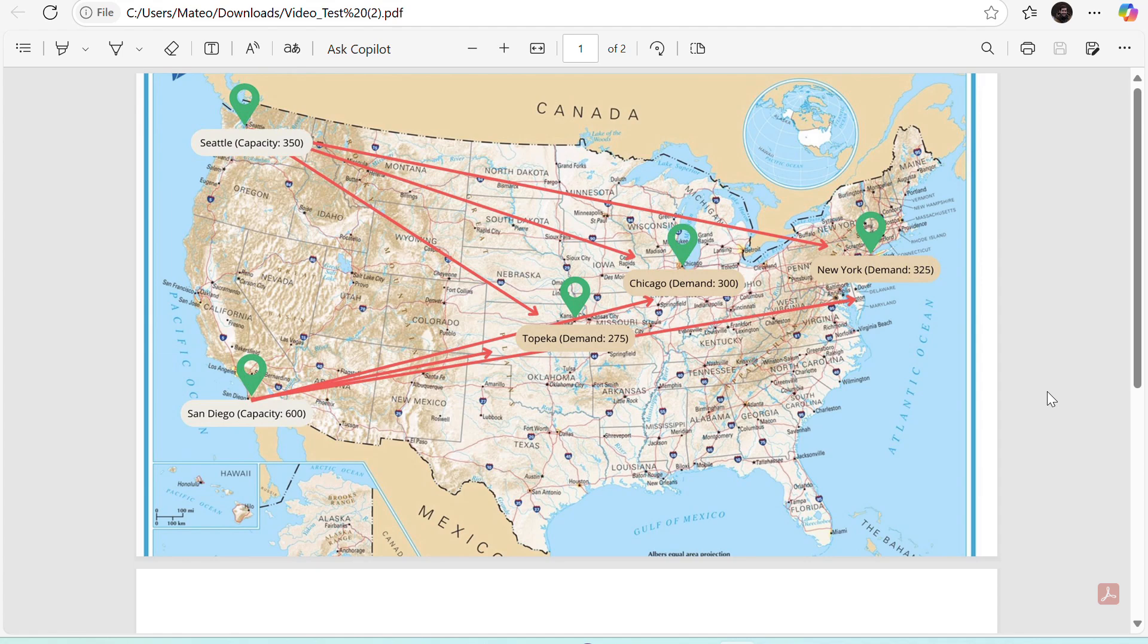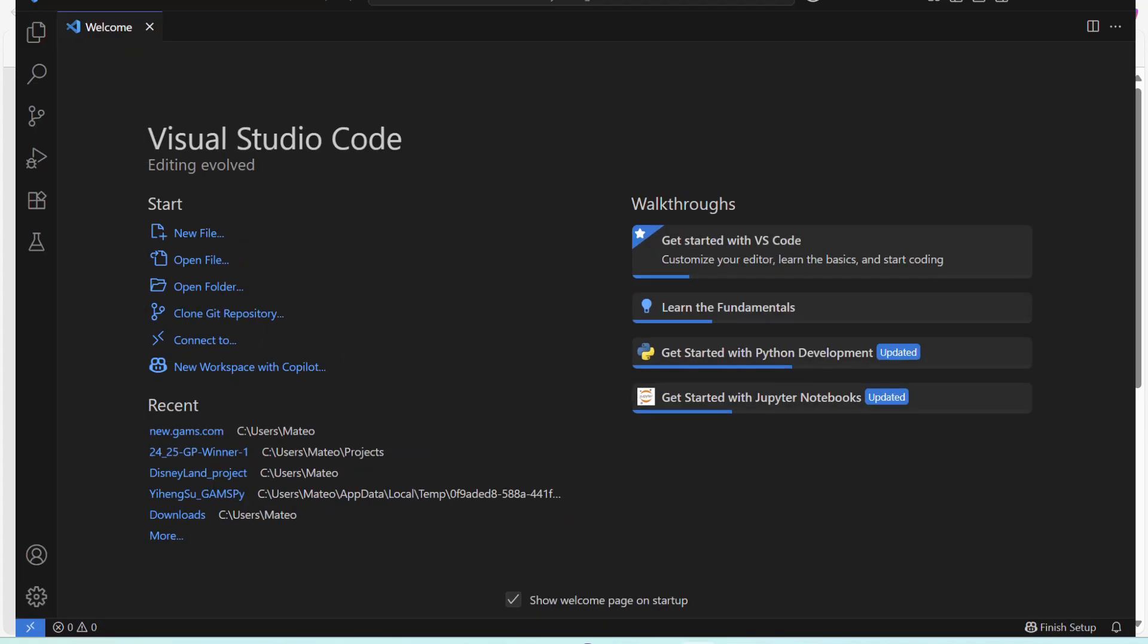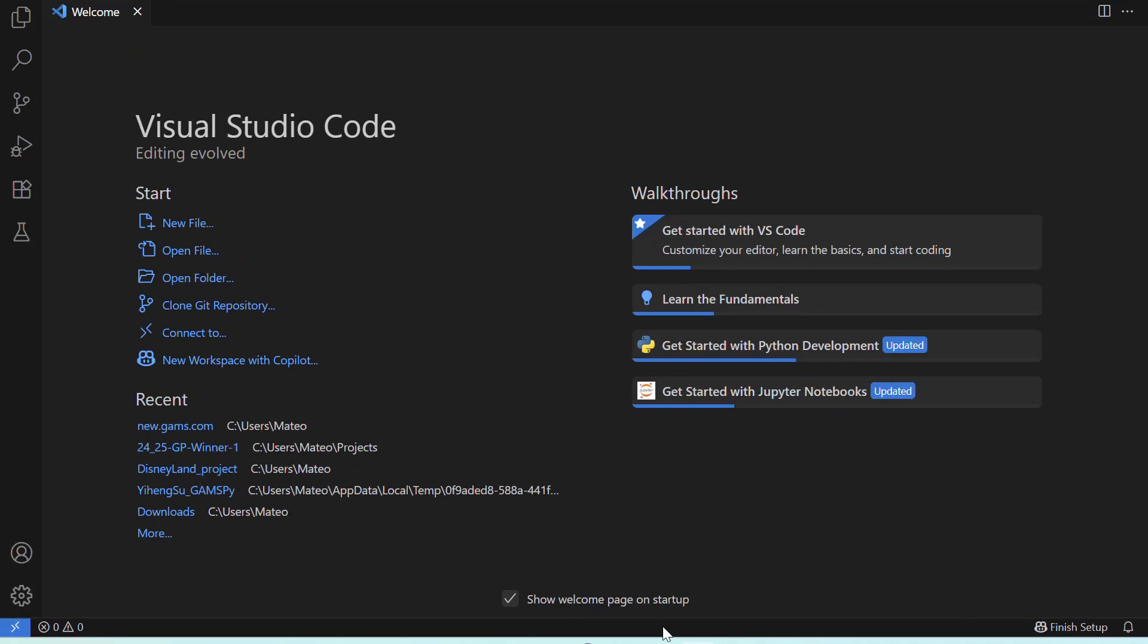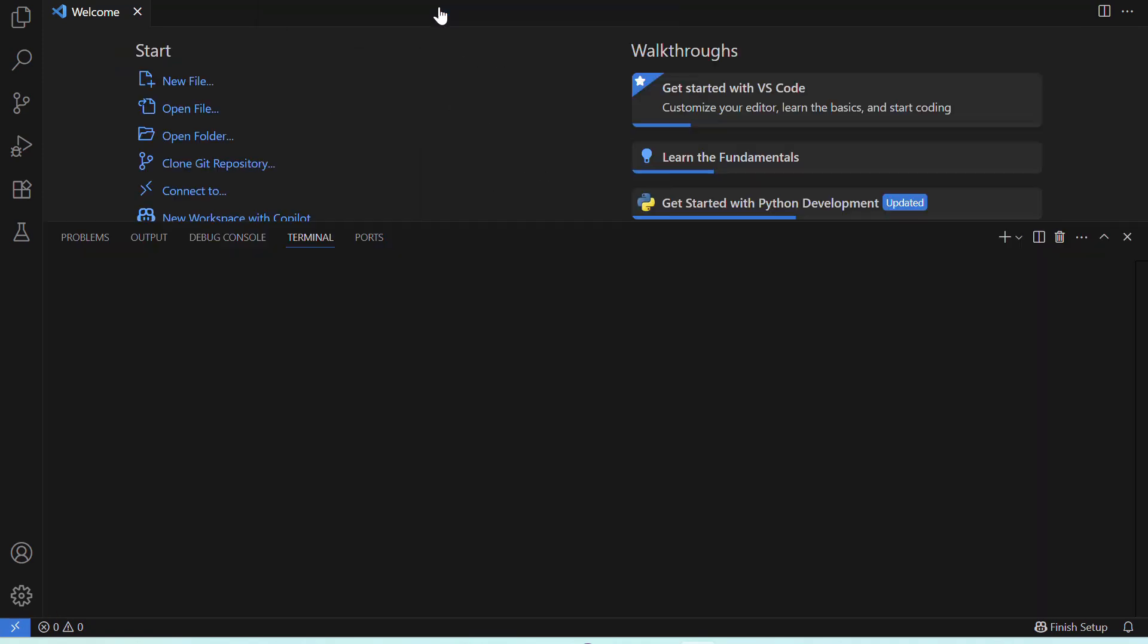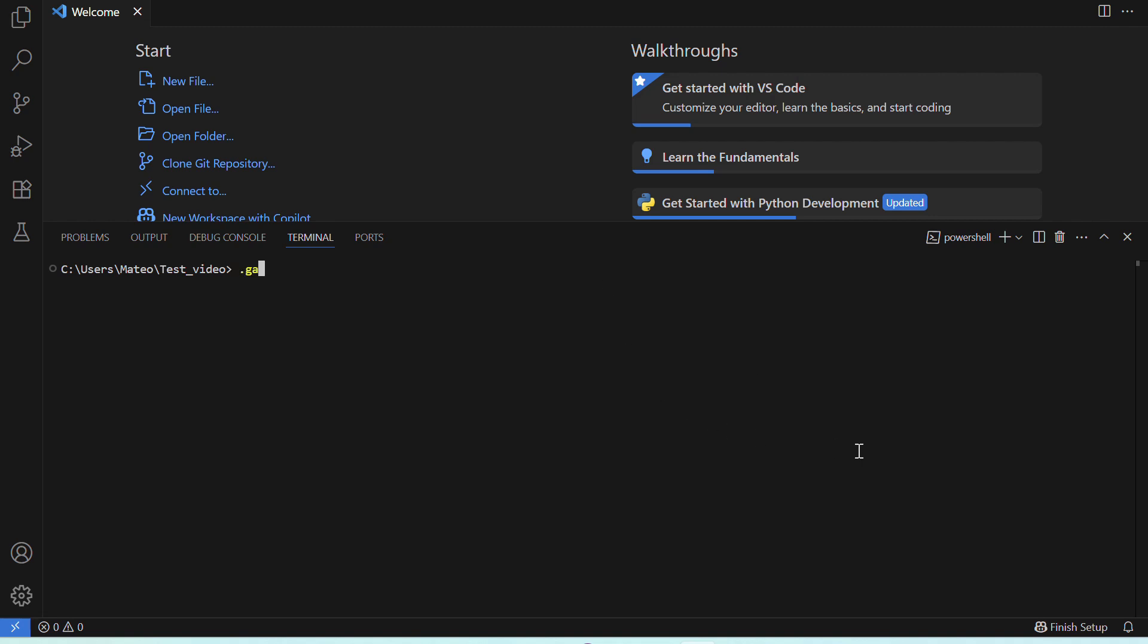Okay, so let's use GAMSPY to solve this problem. Let's go to Visual Studio Code, open a terminal in a working directory and activate our virtual environment. If you don't know what a virtual environment is, or you want to learn more about how to set up your tools to start using GAMSPY, you can check our previous video where we cover the full setup and installation process.